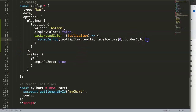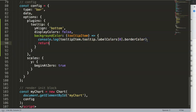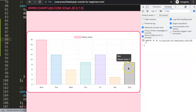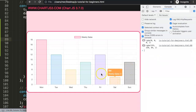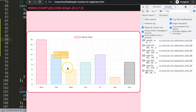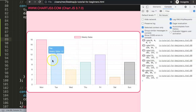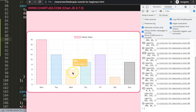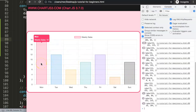So in the callback I return tooltip.labelColors[0].borderColor. Save and refresh — now we get the correct color for each bar. You can see that even the hovering, showing, and disappearing effects all stay nicely in the matching color. That's basically how you do it.